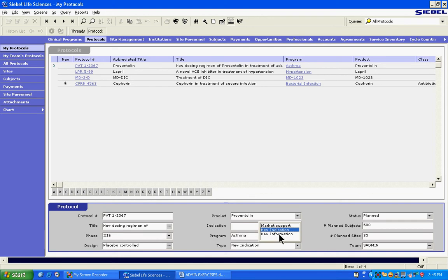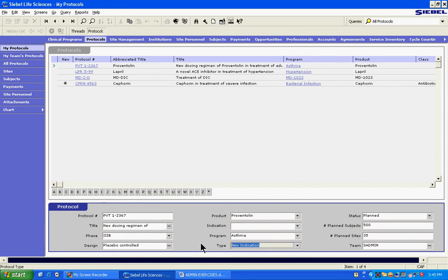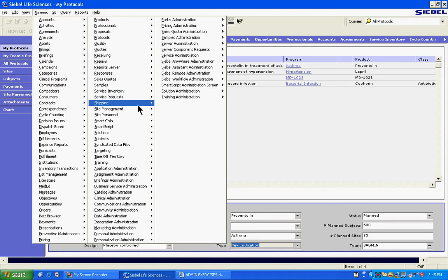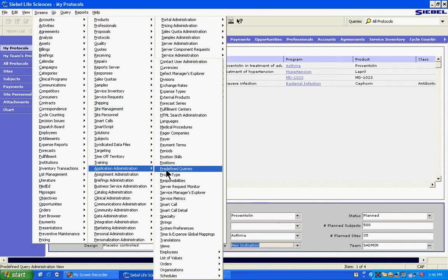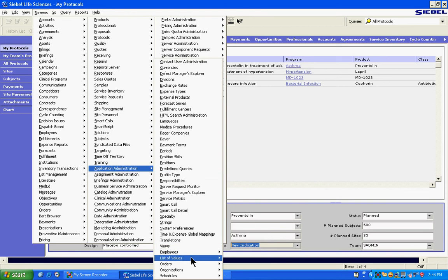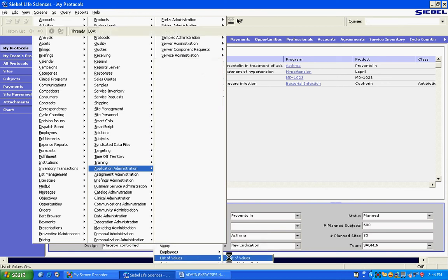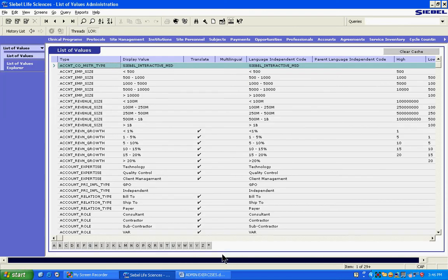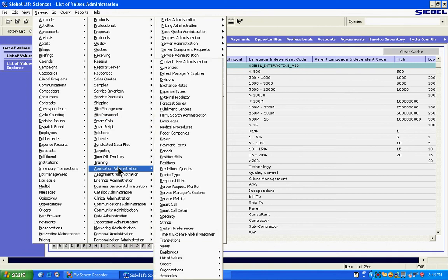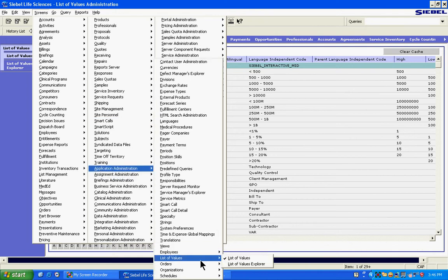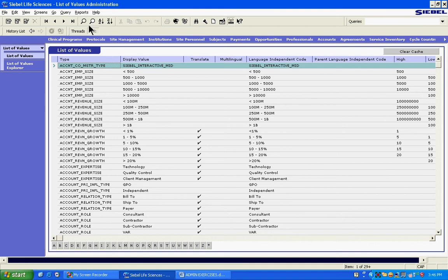Right now we see three options. We'll try to enter another option, so I'm going to copy one of the values. I'm going to go to this screen, list of values. The way I went was application administration, administration, list of values, list of values.